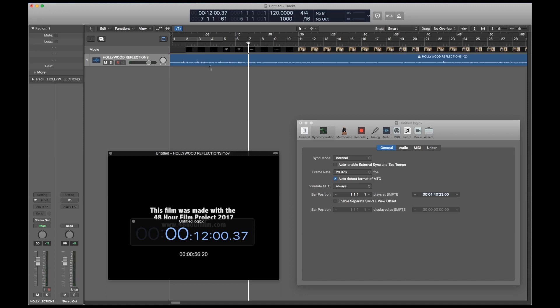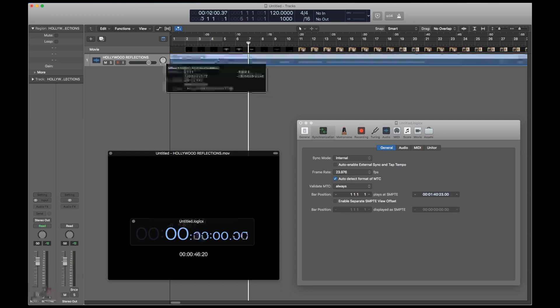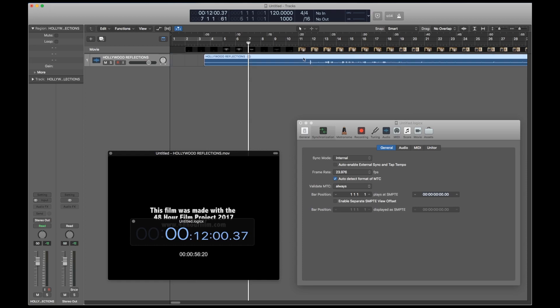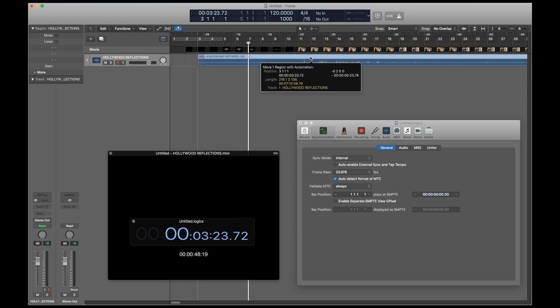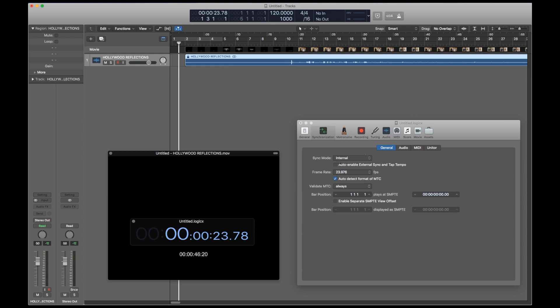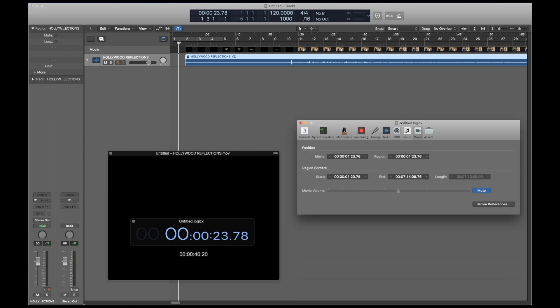So before you start over from scratch, there actually is a way to recover from this position. You'll notice that the film is back at bar 2, which is where I dropped it when we first started this tutorial. So just unlock this audio region, drag it out of its misery, and lock it back at bar 2 again. Unfortunately, we're going to have to go back through the process of syncing the movie to Logic's timecode again one more time.